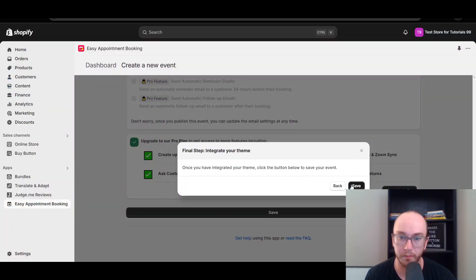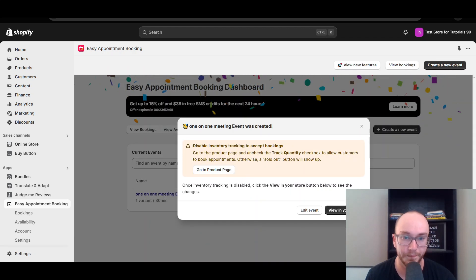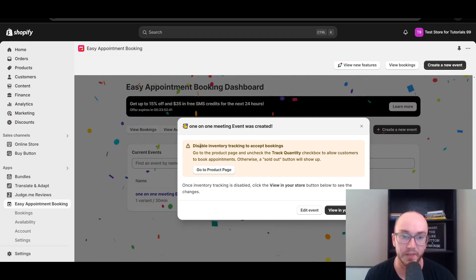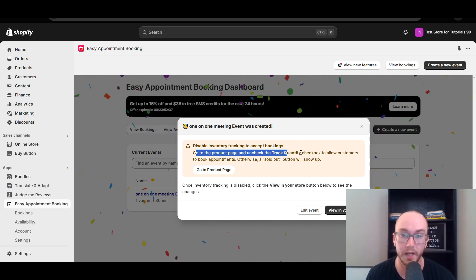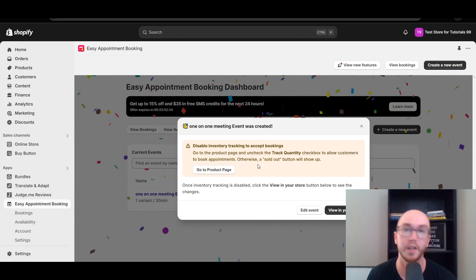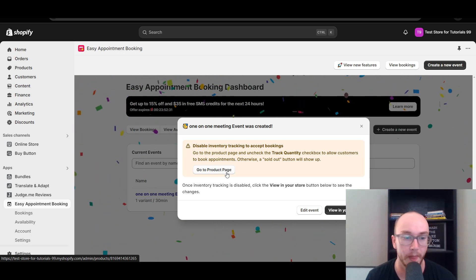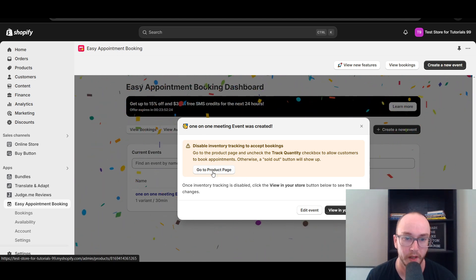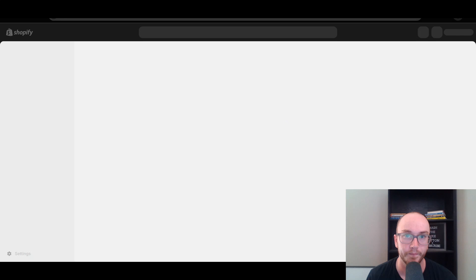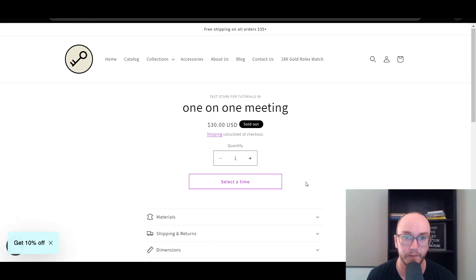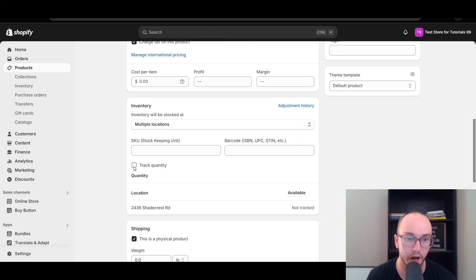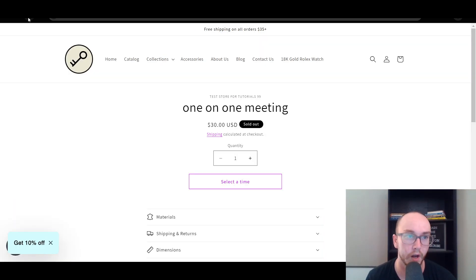One important thing: you need to disable inventory tracking. On the product page, uncheck 'track quantity' because there's no quantity limit for how often you can book appointments. The product page was saying 'sold out' because there was no inventory set. Uncheck track quantity, click save, and that will fix the sold out issue on the product page.